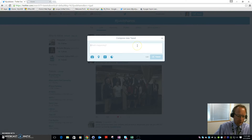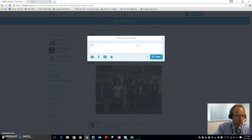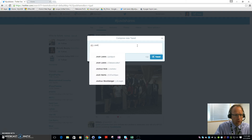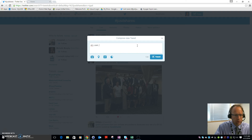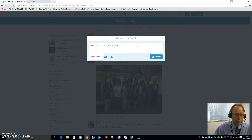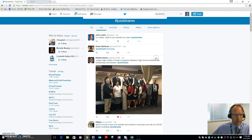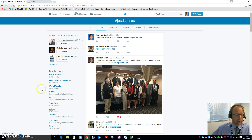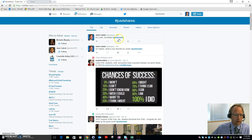Click the tweet button and type in your answer. Typically what we do is type 'Answer 1' so everybody knows you're answering question one, then provide your answer — for example, 'My name is Josh, my favorite ice cream is chocolate.' The key thing that some people forget when first starting is you have to use the hashtag #JOSDshares.